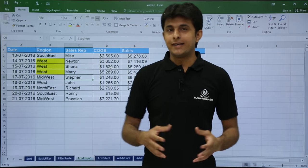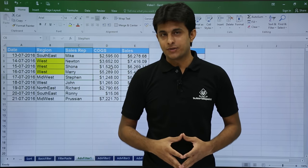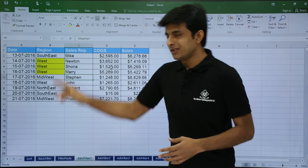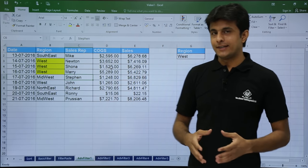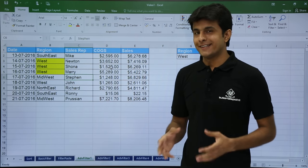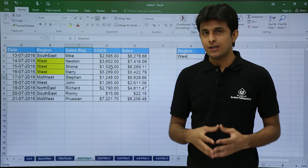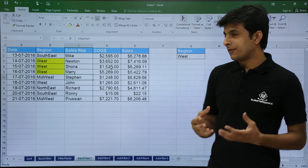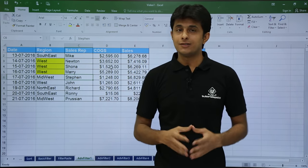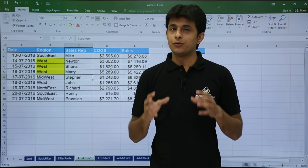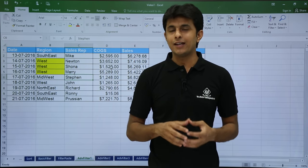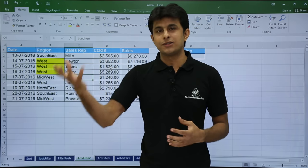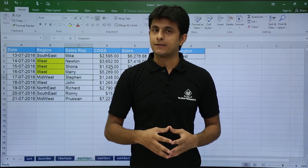In this video we'll be seeing the advanced filter options. On the screen I have some data: date, region, sales rep, COGs and sales. The disadvantage of using basic filter is we have to filter it in place and then copy and paste it to a different sheet, which is a bit tedious.